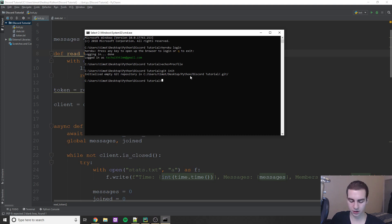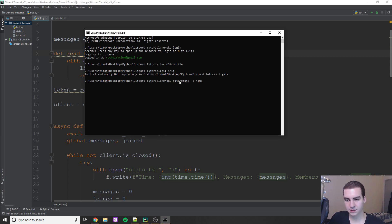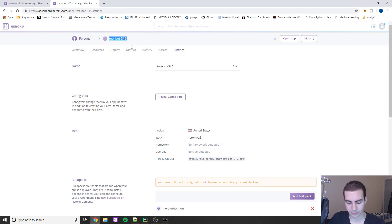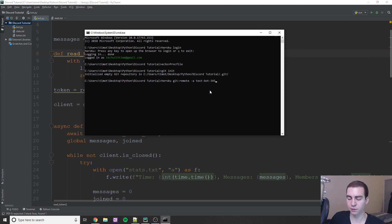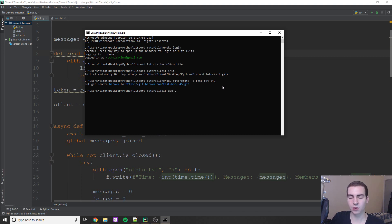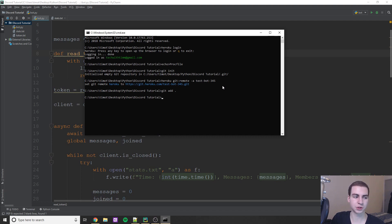Now we're placing all our files into this Git repo and pushing it to Heroku. Type: 'heroku git:remote -a your-app-name' — replacing 'your-app-name' with whatever you named your Heroku app. Mine is test-bot-345. Hit enter and it sets the git remote to Heroku. Next, type 'git add .' — this adds all files in the current directory to the Git repo. You shouldn't see any output; if there are no errors, you're good.